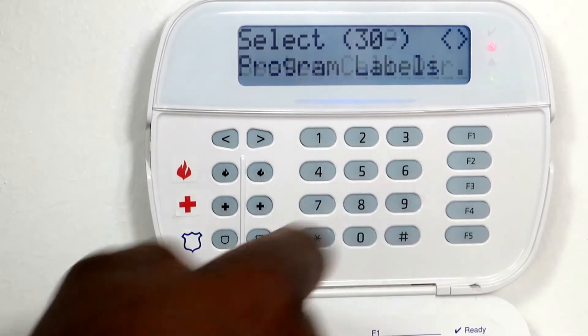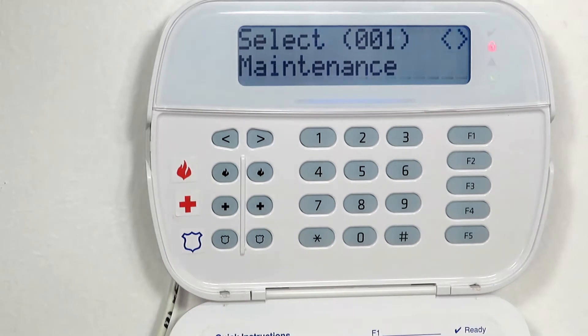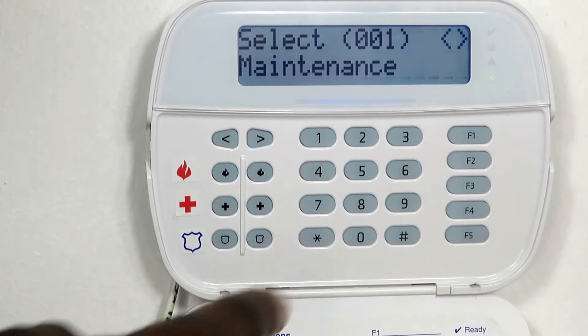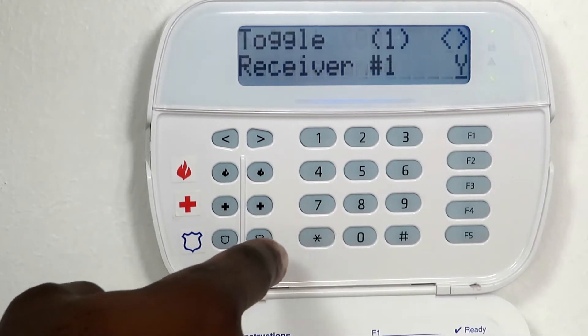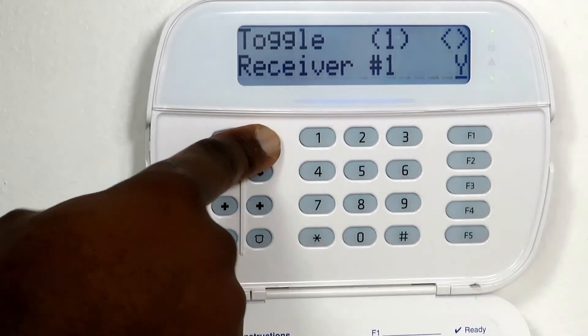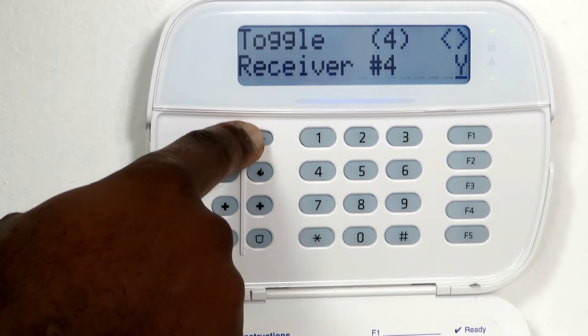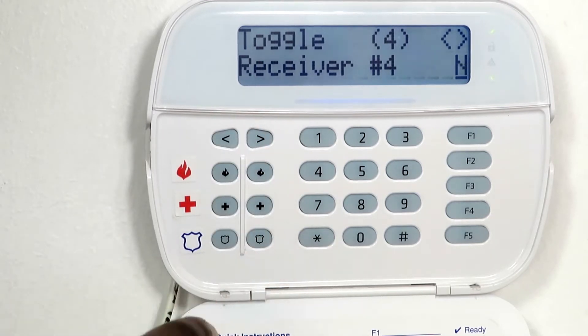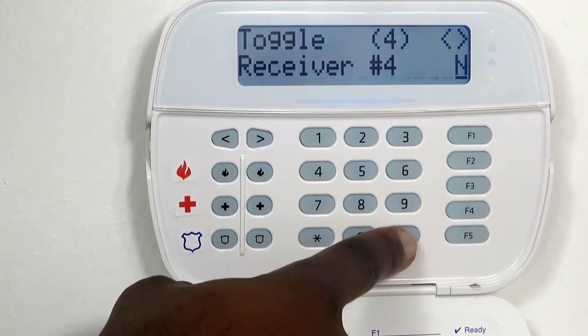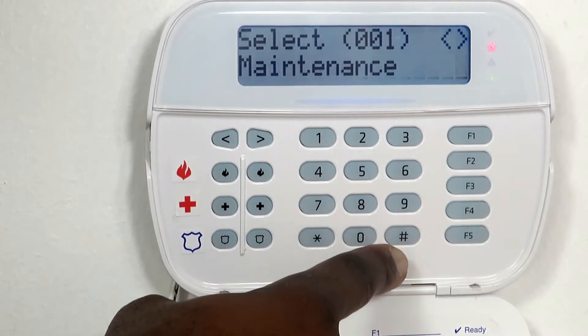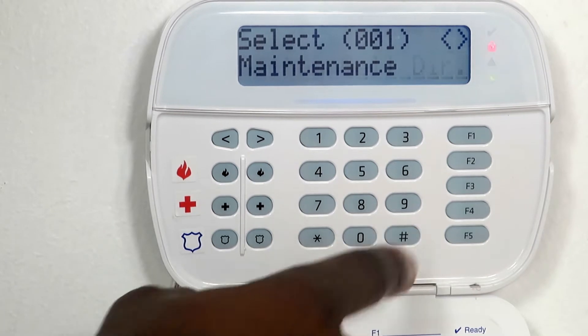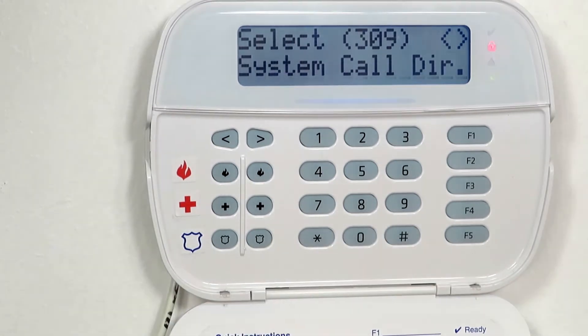Press the asterisk key. Use the right arrow key to go to receiver 4 and disable it. Receiver 4 is enabled by default. Press the hash key twice to go back to the main menu.